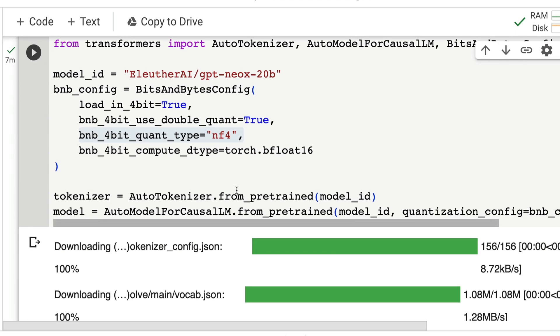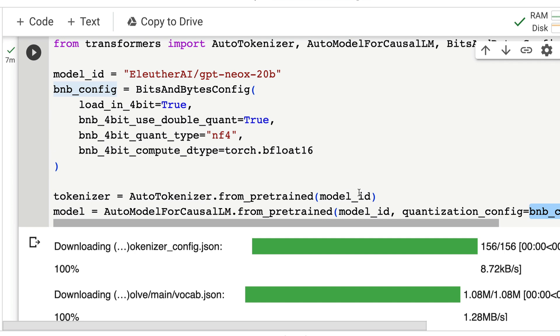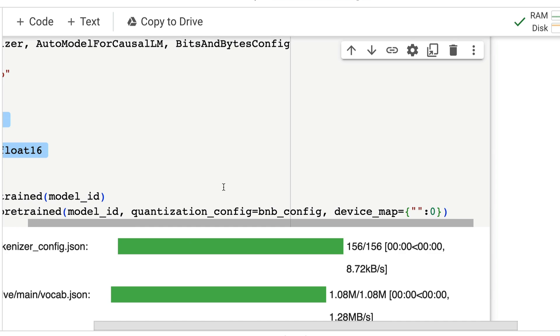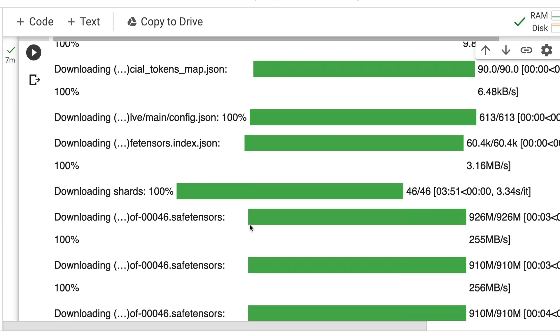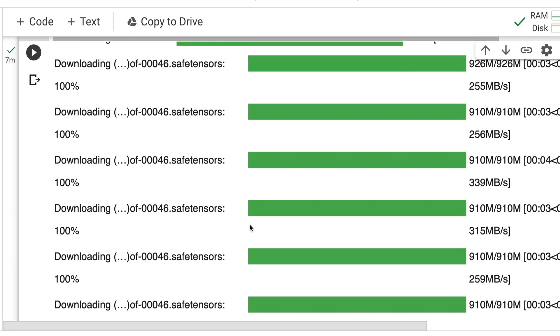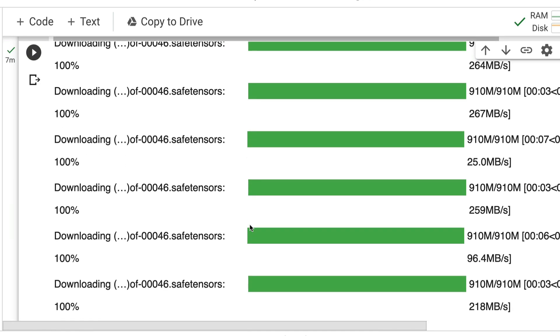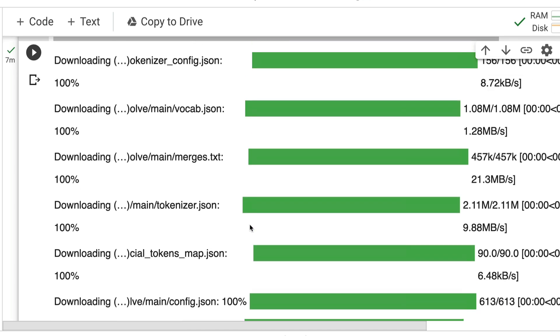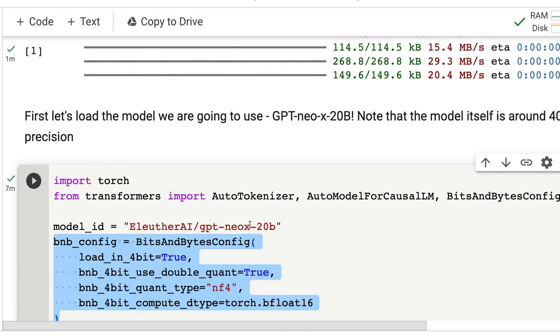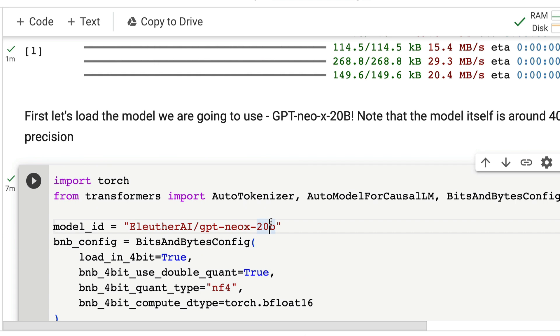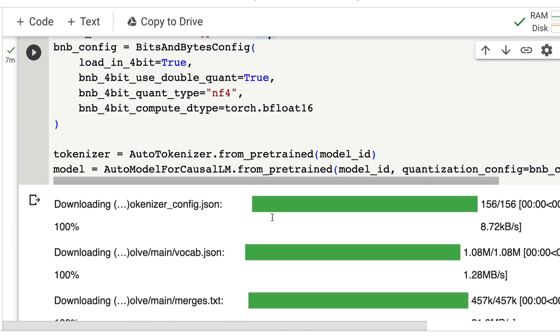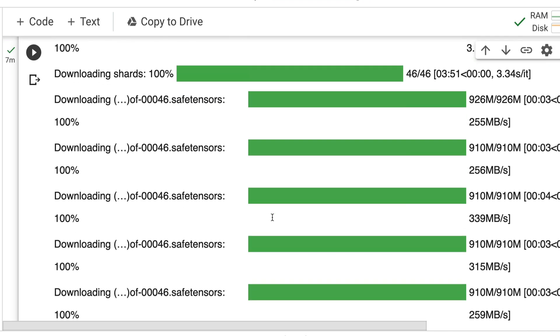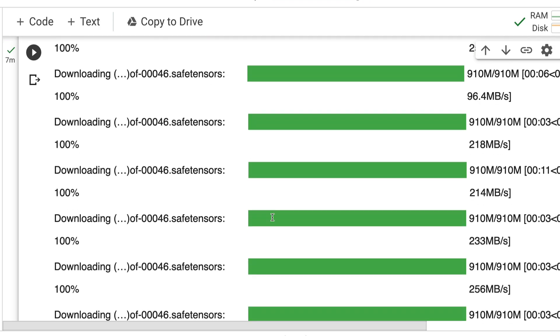Next, we are going to download the tokenizer and download the model. While downloading the model, we're going to download the model with the quantization configuration that we just specified before, which is the bits and bytes configuration. At this point, we have successfully downloaded the model—it takes a bit of time. As you can see, it's a big model from EleutherAI, which was ideally supposed to compete with the GPT-3 world, long before the introduction of Llama and other models.